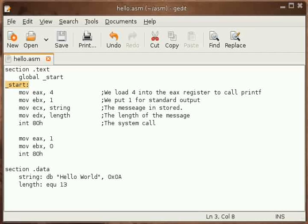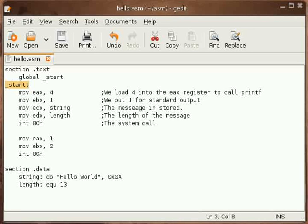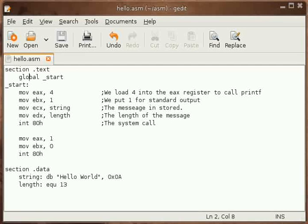Just like C starts its execution from main, here NASM starts its execution from the start. The start label should be accessed outside the module by the assembler, so we have made this one as the global one.